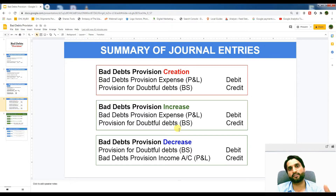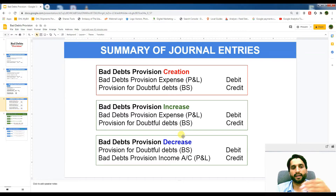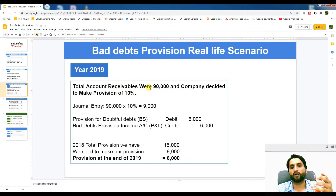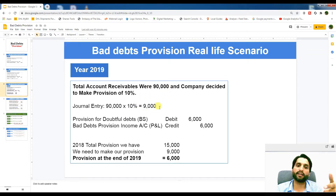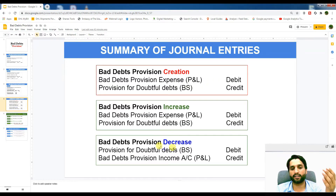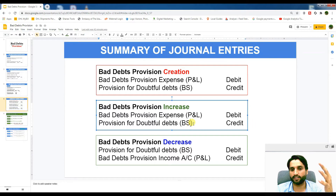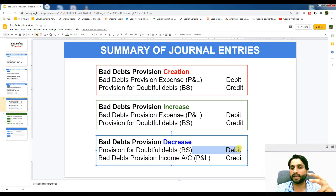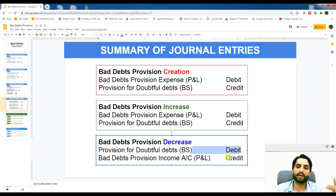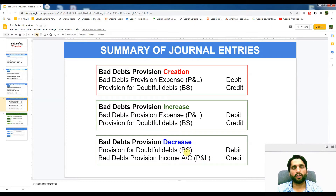When the provision needs to decrease — as in 2019 when account receivables fell to 90,000 and the required provision became 9,000 — you reverse the entry: debit Provision for Doubtful Debts (balance sheet) and credit Bad Debts Provision Income Account in profit and loss. This means the reduction becomes income in that period.